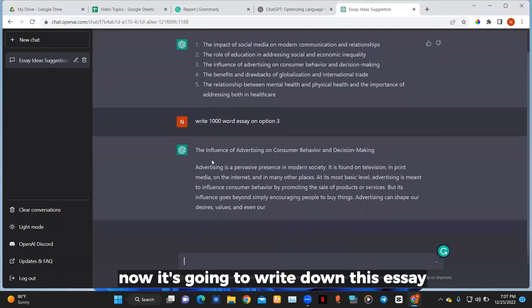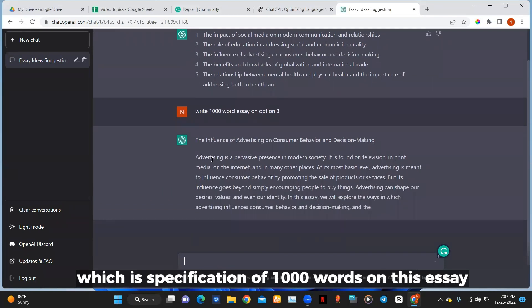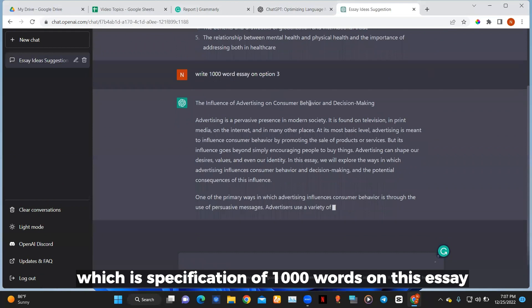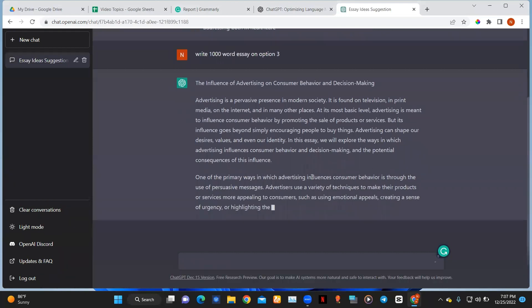Now it's going to write down this essay with your specification of one thousand words on this essay.